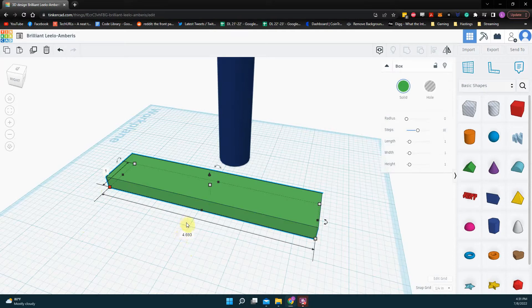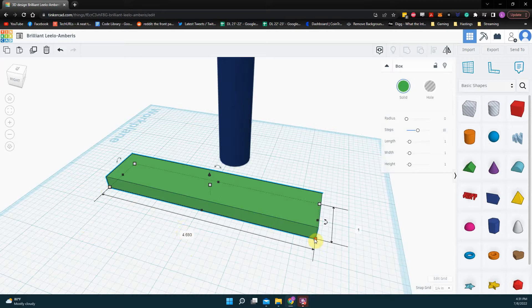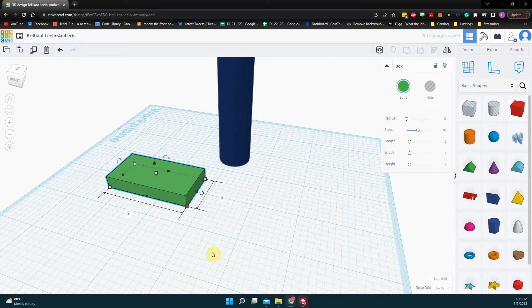All I have to do to change the dimensions are, again, click on a dot, click on the number, and if I want to make it like two, I just hit two, enter. If I want to make this 0.5, 0.5, enter.